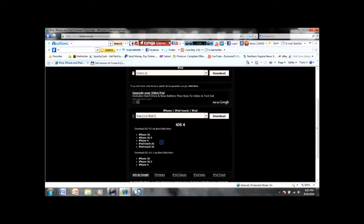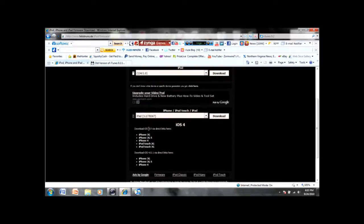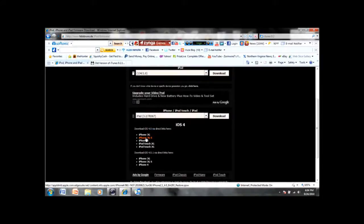Or for jailbreaking, you need 4.0 and they have links right there, so you just click on it. Once you have that downloaded, it should look like this.